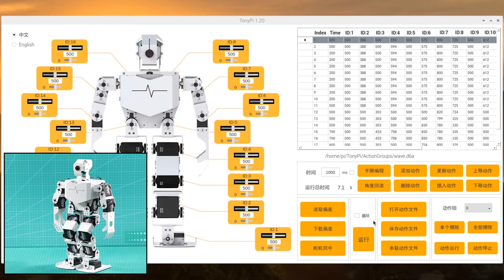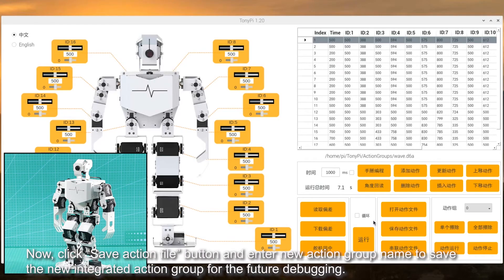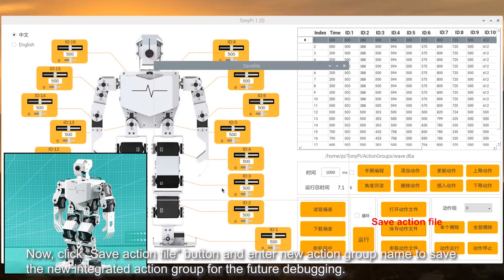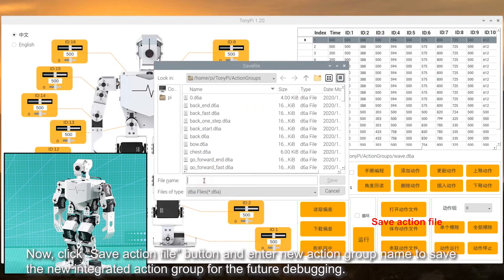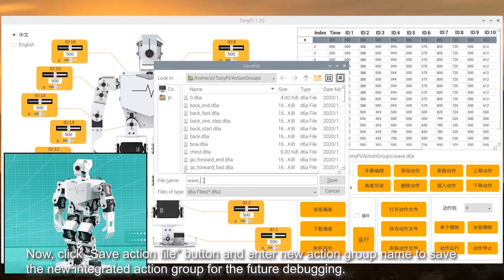Now, click save action file button and enter a new action group name to save the new integrated action group for future debugging.